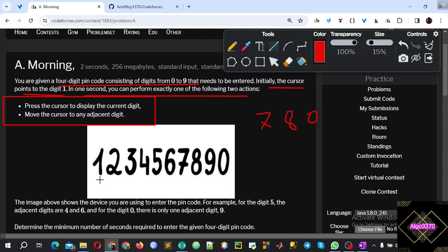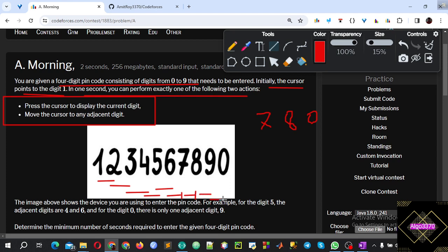Initially we have 1. So 1 is going to shift to 2. 2 is going to shift to 3. 3 is going to shift to 4. 4 is going to shift to 5. 5 is going to shift to 6. 6 is going to shift to 7. 7 is going to shift to 8. 8 is going to present. 9 is going to present.